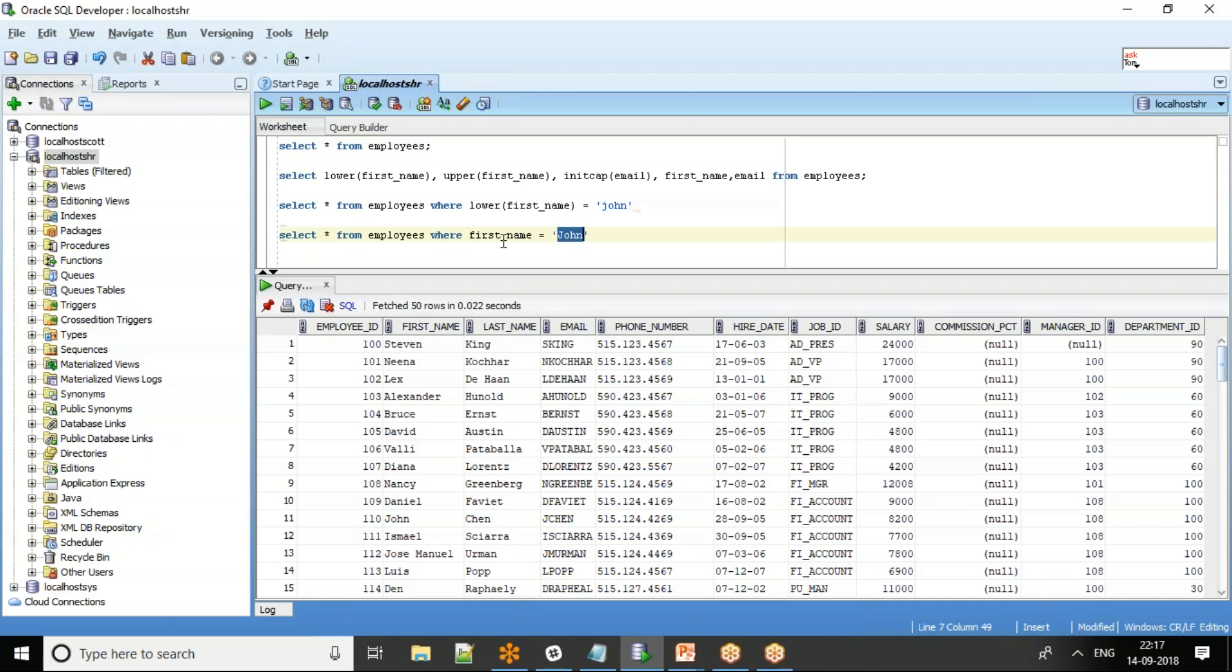This is just a quick video on how to use the case conversion functions. Thank you.